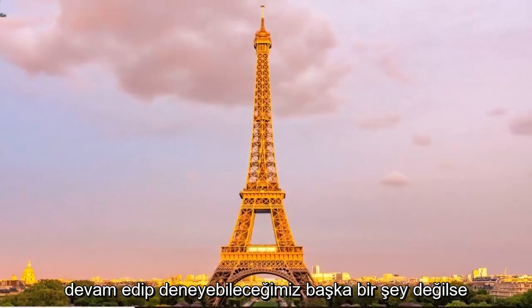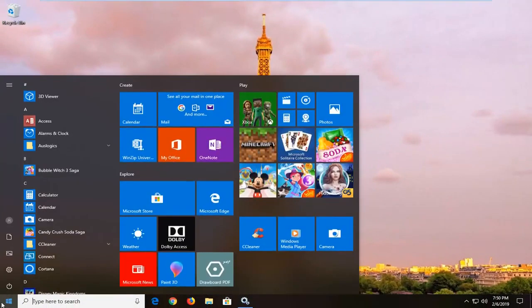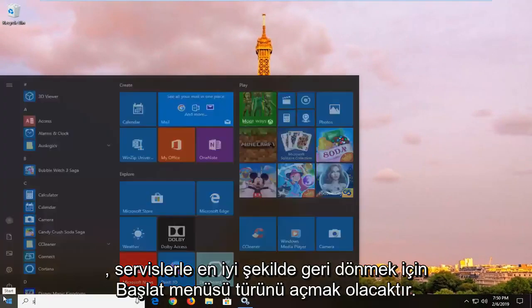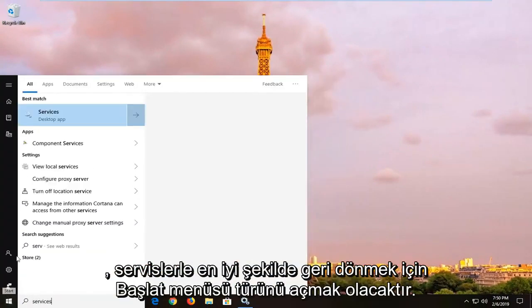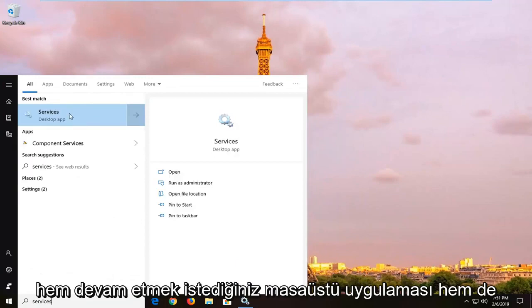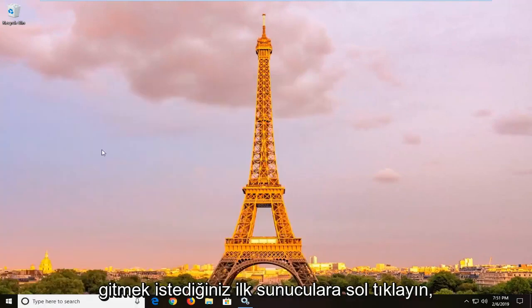If not, another thing we can go ahead and try would be to open up the start menu, type in services. Best match to come back with services right above desktop app, you want to go ahead and left click on that one time.